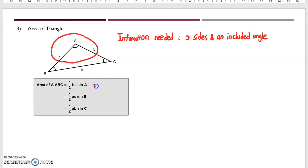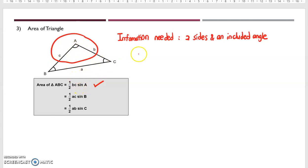So this is the formula. The area of triangle ABC will be 1 over 2 times BC, two sides, and an included angle, sine A. So we need two sides and an included angle: 1 over 2 times BC times sine A.